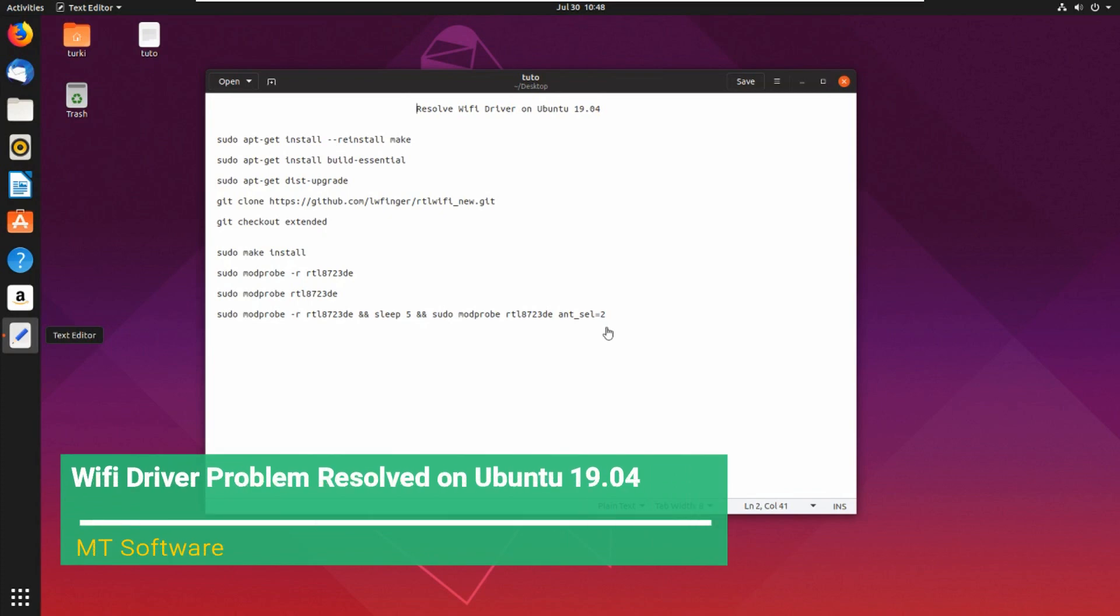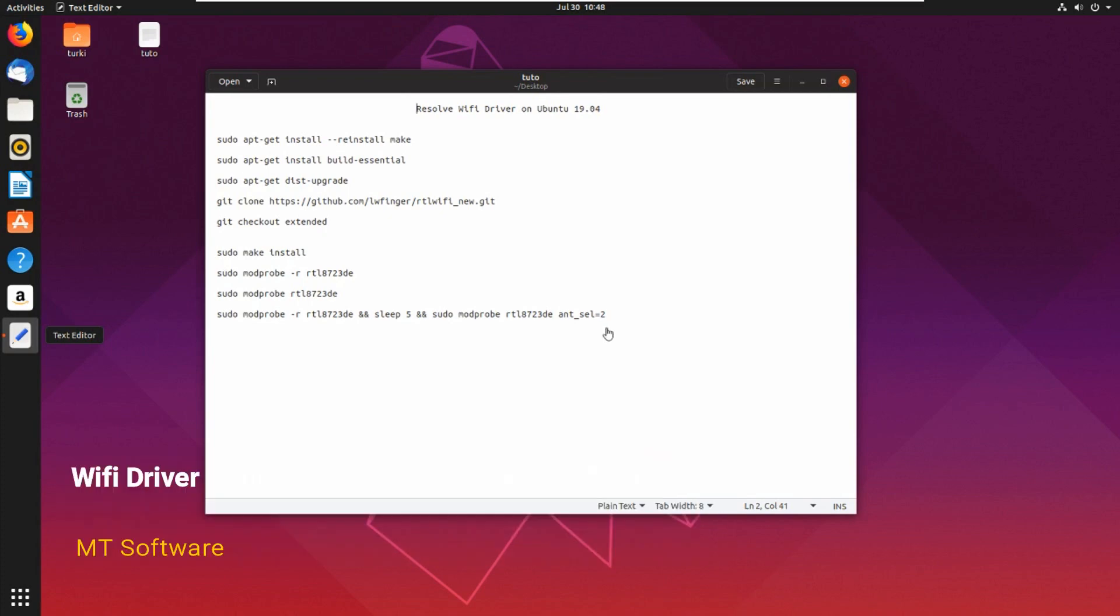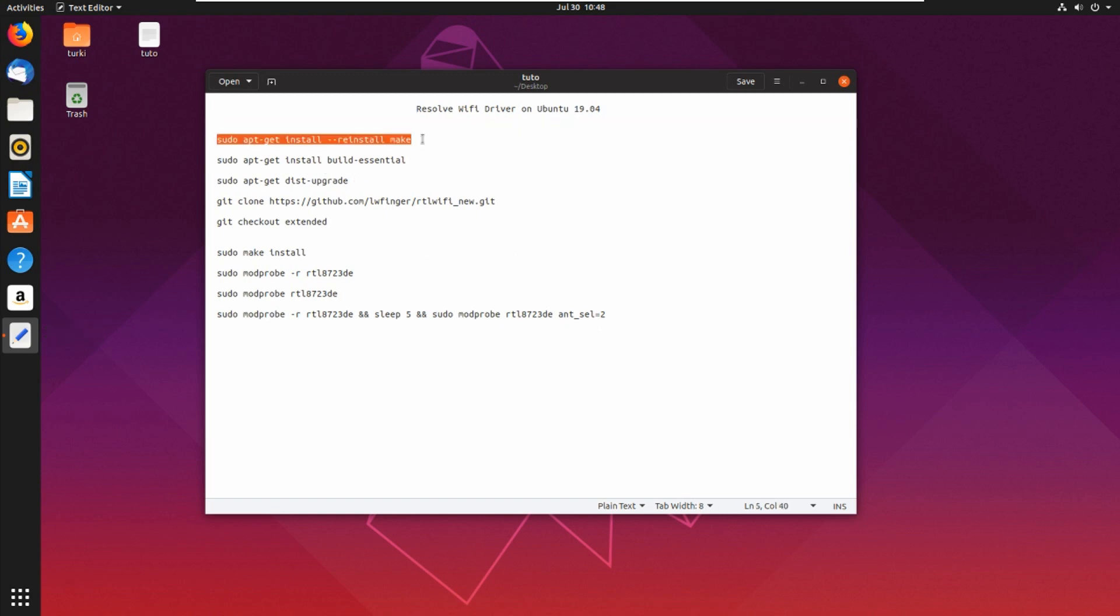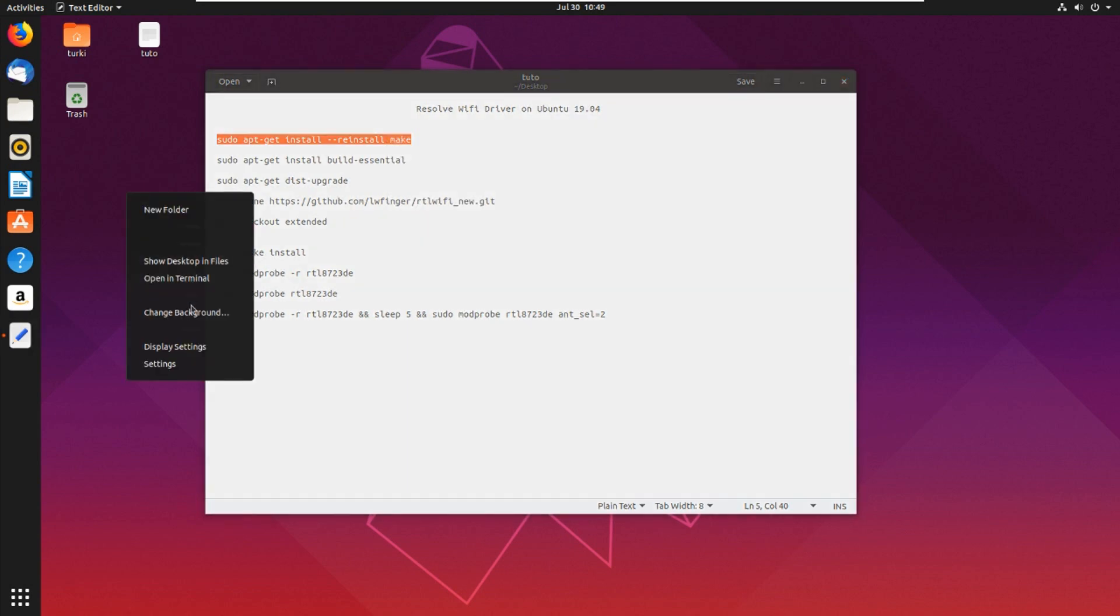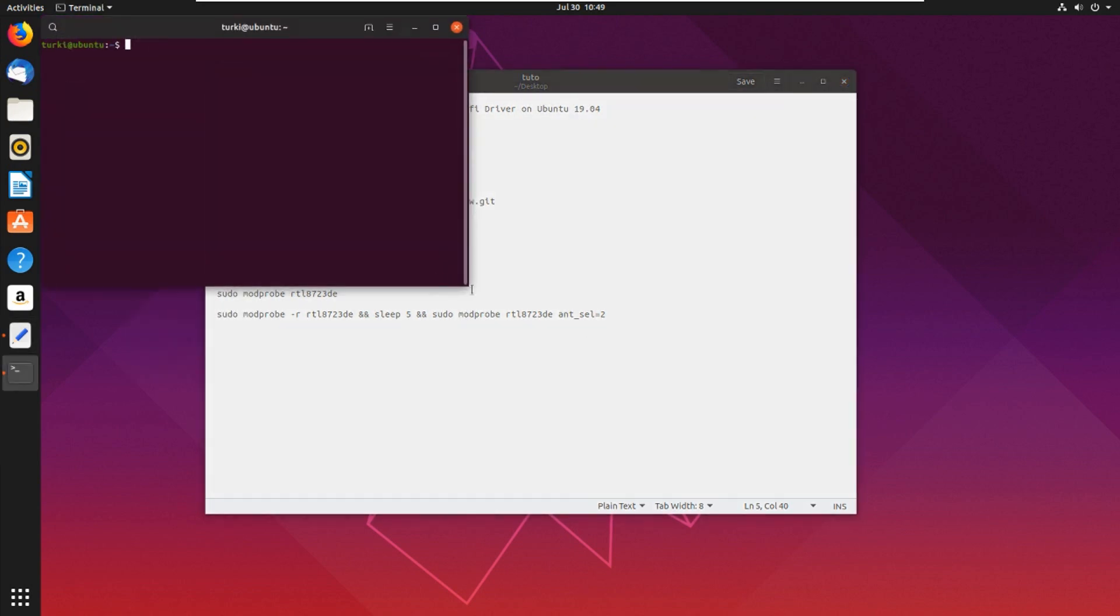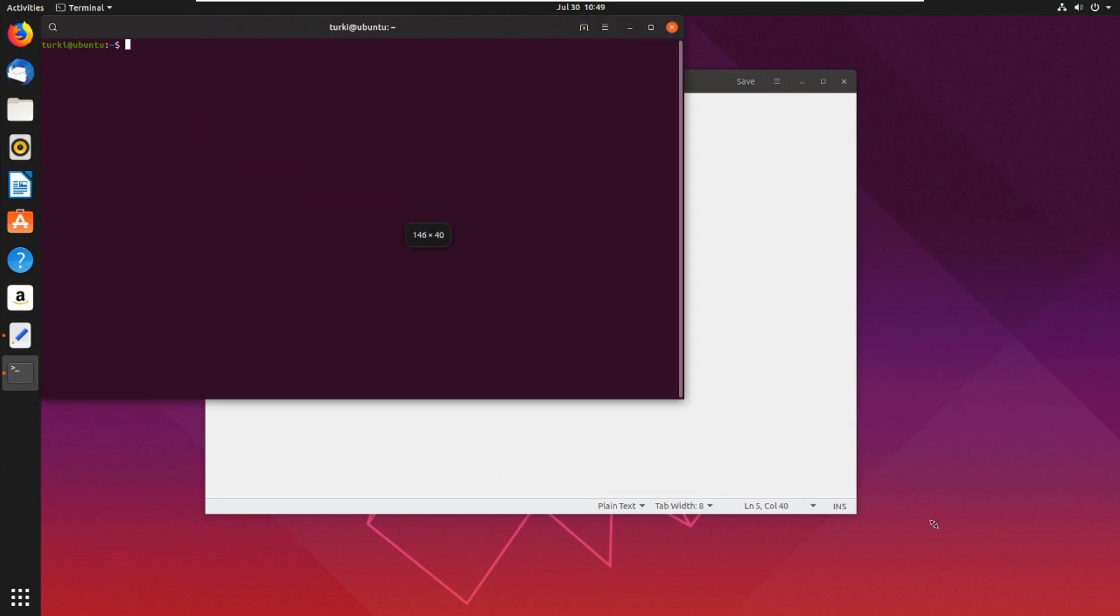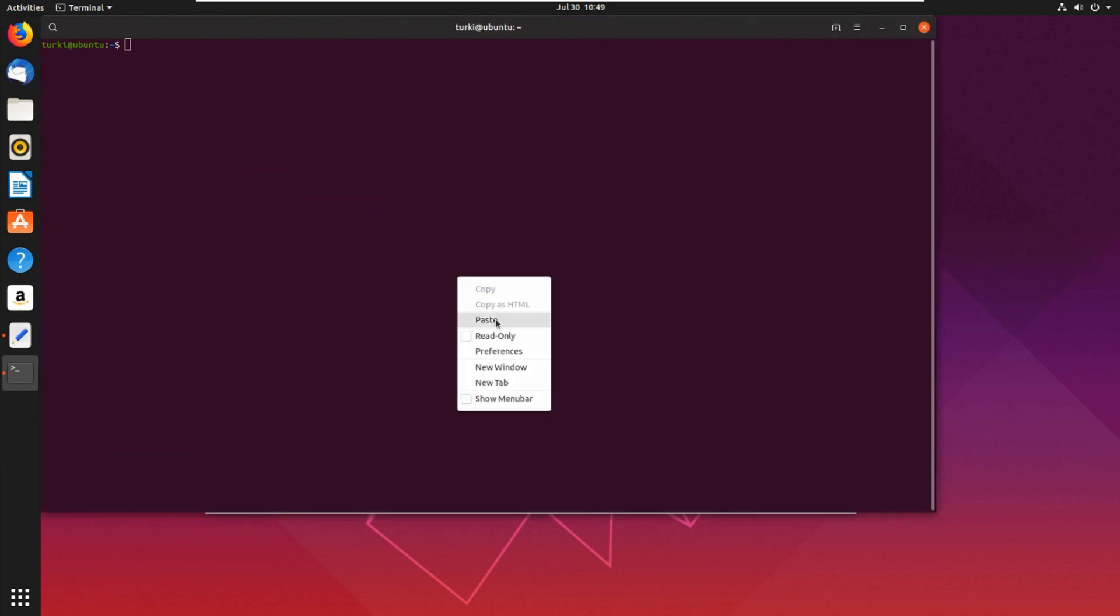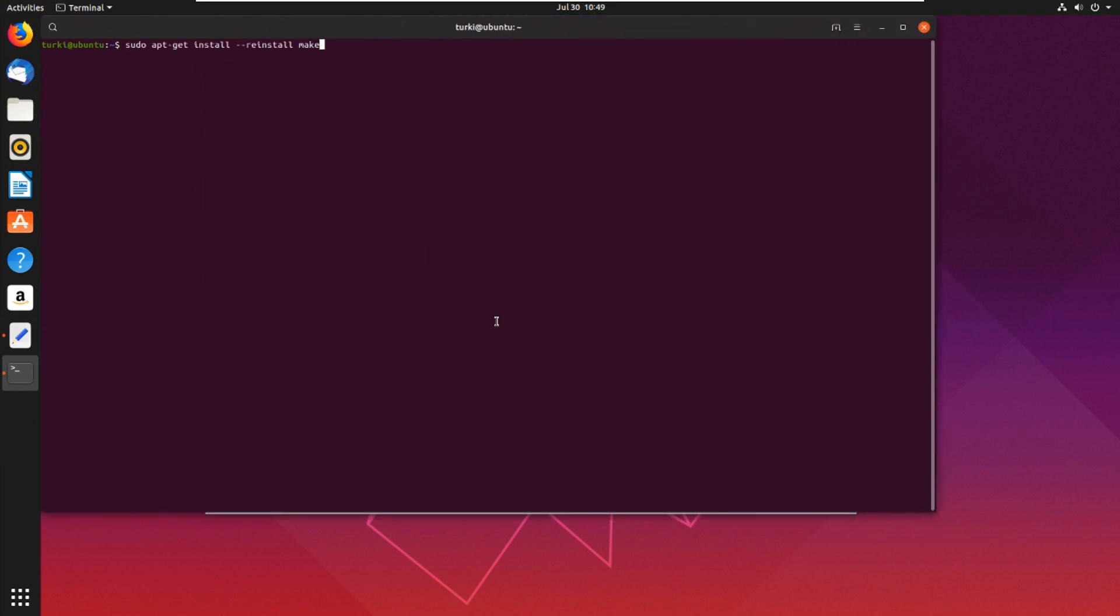Hello guys, I will show you how to resolve a problem with the WiFi driver on Ubuntu 19.04. So let's start. Let's open a terminal and copy the first command. Open the terminal and let's paste.